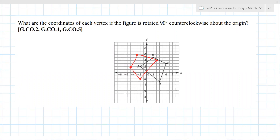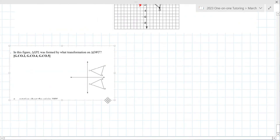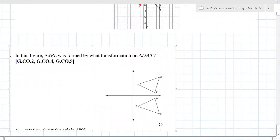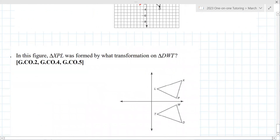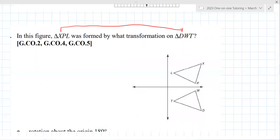Here's another one — look very closely at the letters before you answer. Make sure the mapping is correct: X goes to D, P goes to W, and T goes to L. That's a reflection over the x-axis. There might be another way to interpret it if you're not paying attention to the letters.